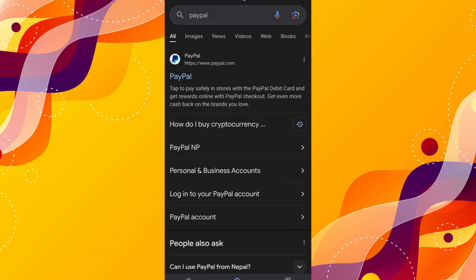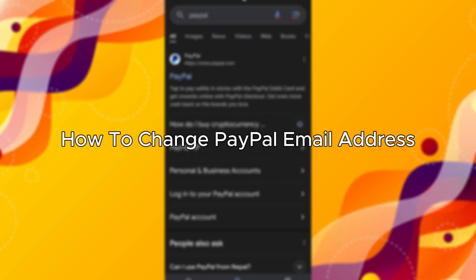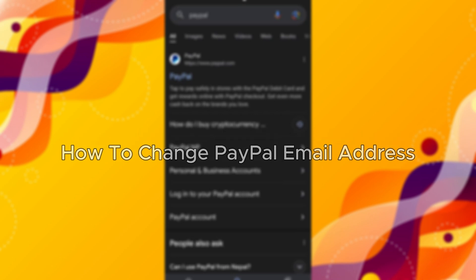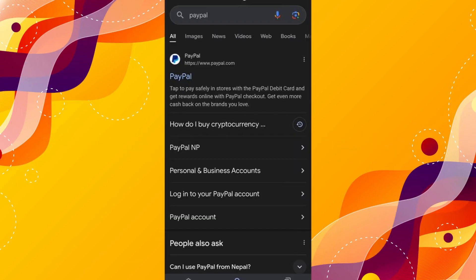Hello everybody, and in today's video I'll be teaching you how to change your PayPal email address. So let's get started. The first thing we'll have to do is go to your browser and navigate to paypal.com.